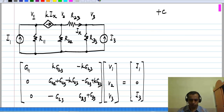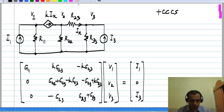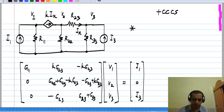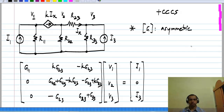Finally, we look at the last of the controlled sources — the current controlled current source. In this case we can write KCL at all the nodes. The controlling current is the current through some resistor, and it must be expressed in terms of the voltages across the resistor, so we again get a G matrix that is asymmetric. In both cases involving current controlled sources, we assume the controlling current flows through a resistor, so it can be expressed in terms of the voltages across it. If the controlling current were flowing through a voltage source, things would get more complicated, but we are not considering that case here.